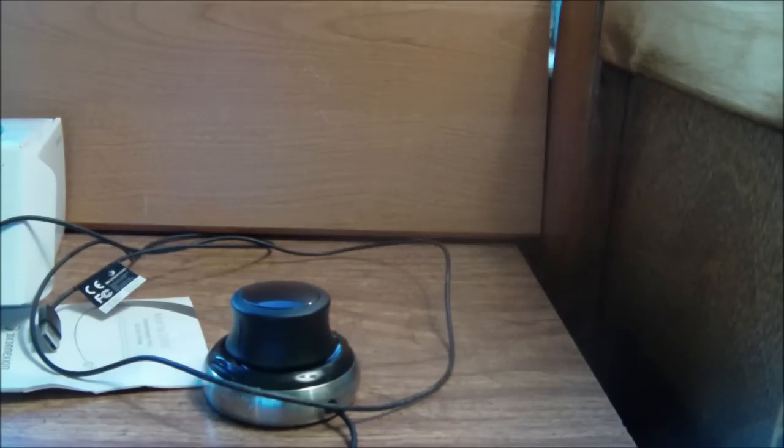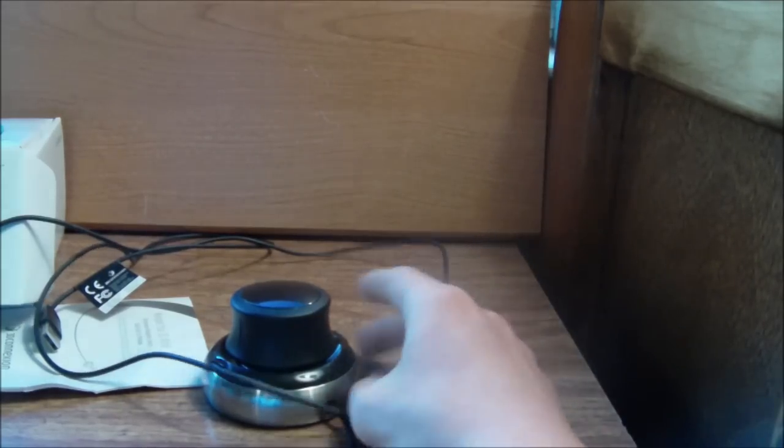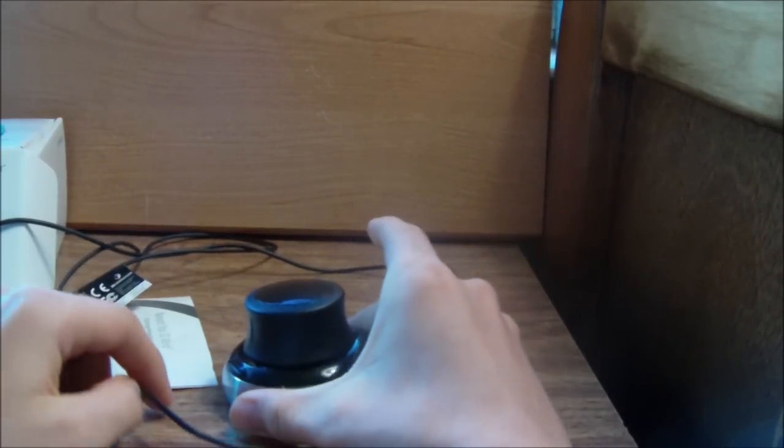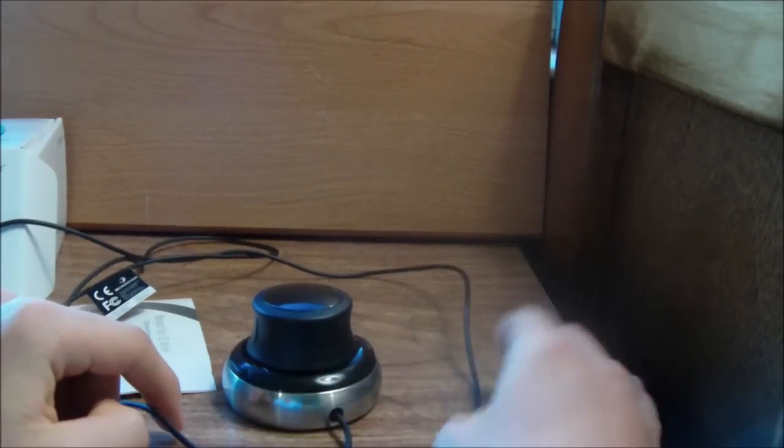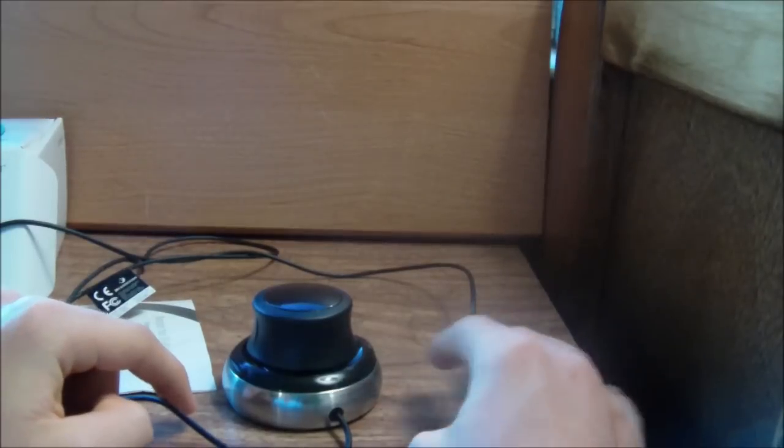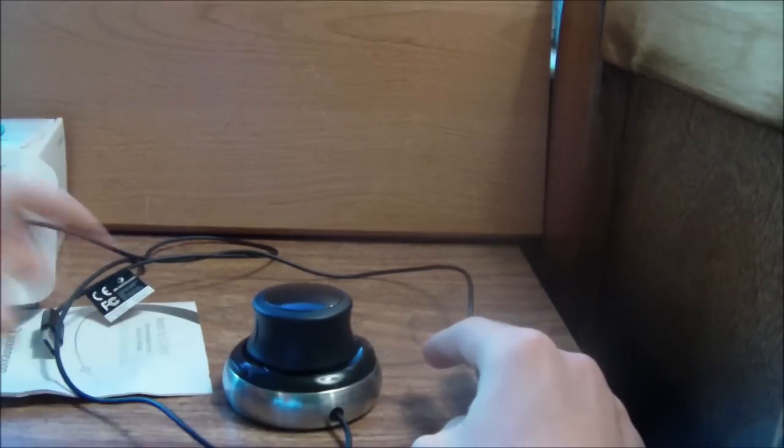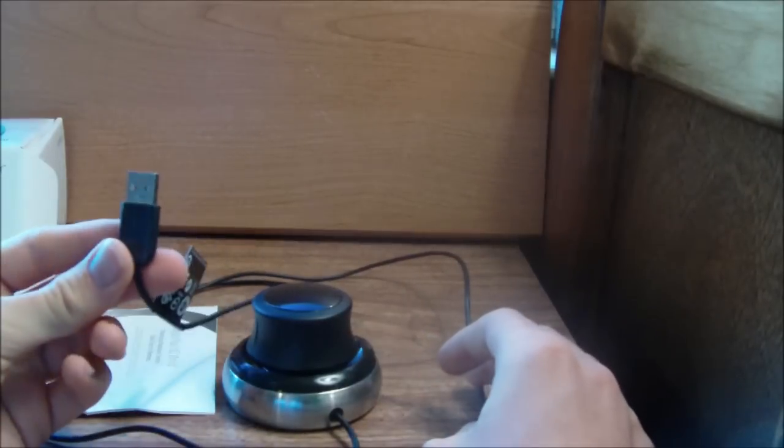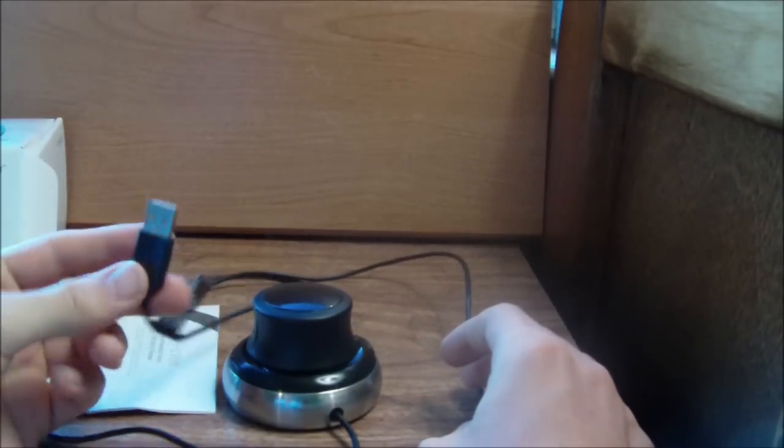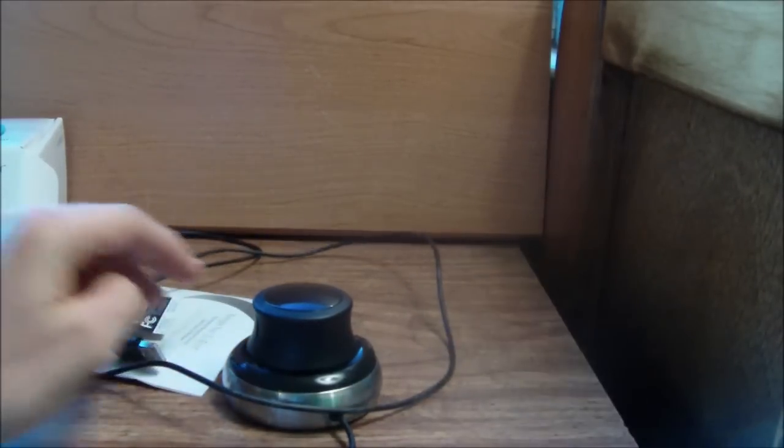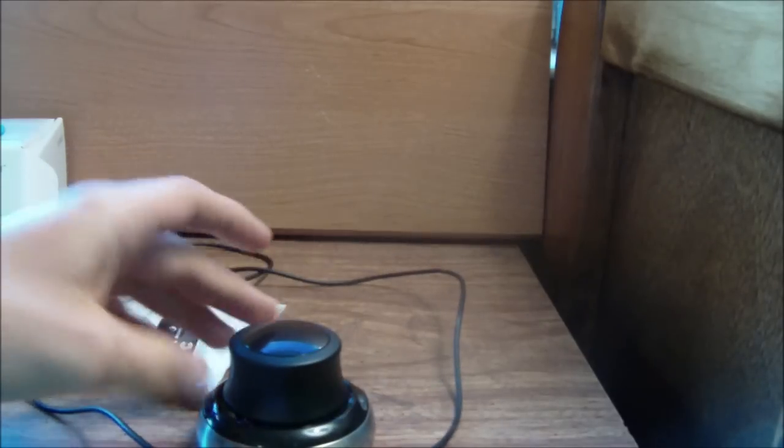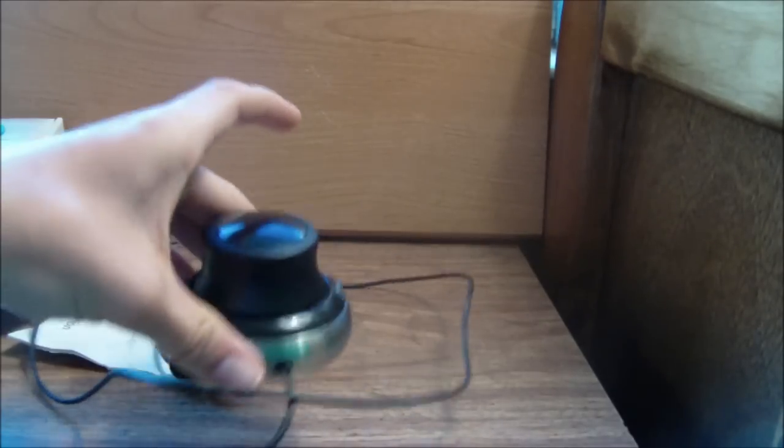This is the mouse itself. It lights up blue when you plug it in and use it. It plugs in via USB. The way it works is, it's pretty heavy, it's weighted on the bottom.